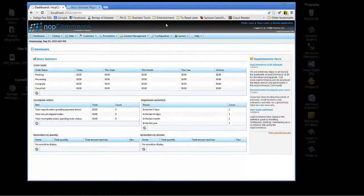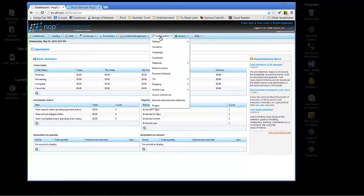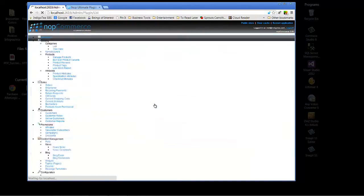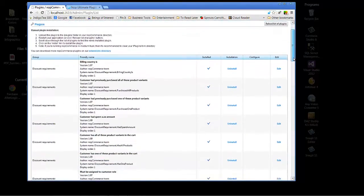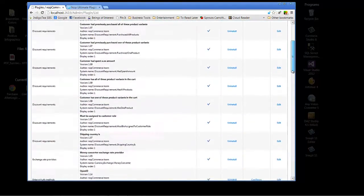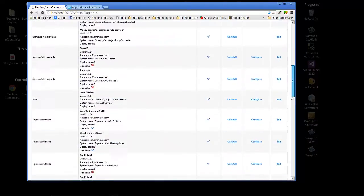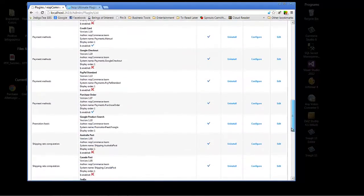We'll start by looking under Configuration and Plugins. Let's click on that, and we can see the default plugins that are included with NopCommerce already listed here.